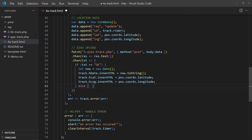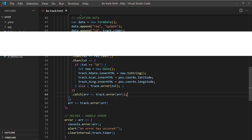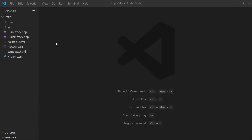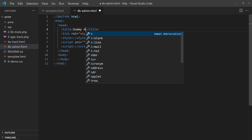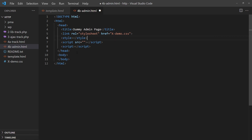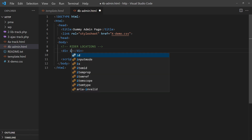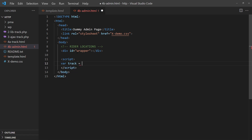If not, handle the errors accordingly. Finally, add a dummy admin page. For the HTML, create an empty div to display the rider locations. For the JavaScript once again, keep all the mechanics in a track object.